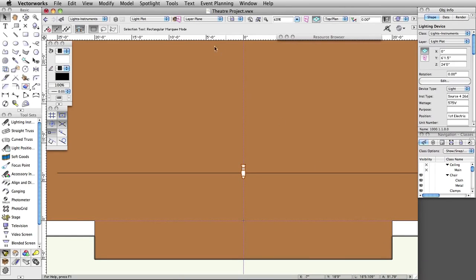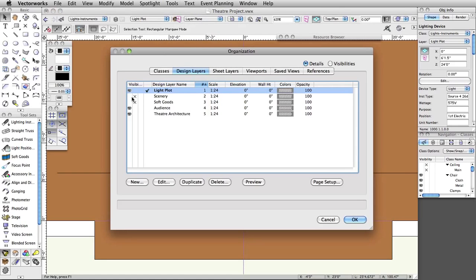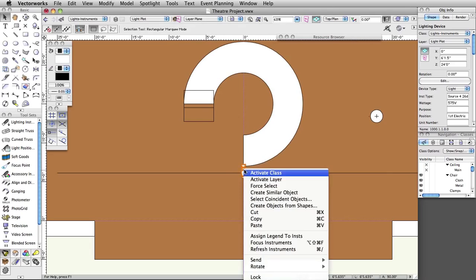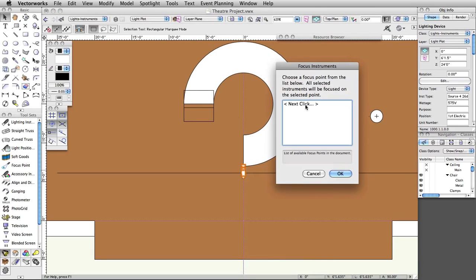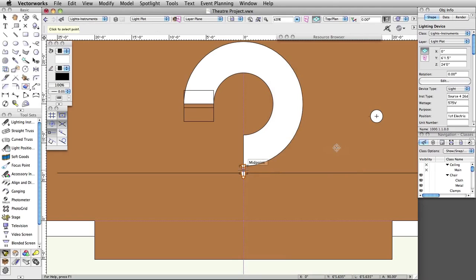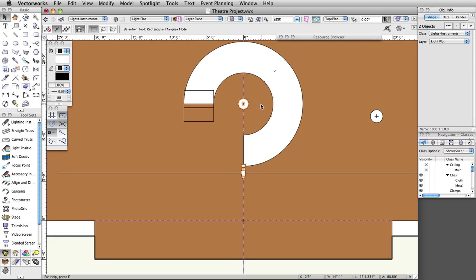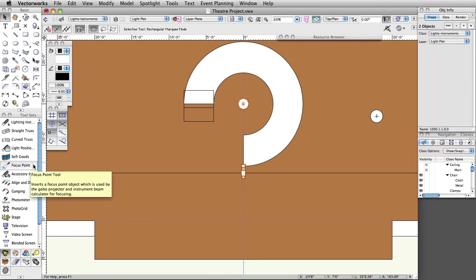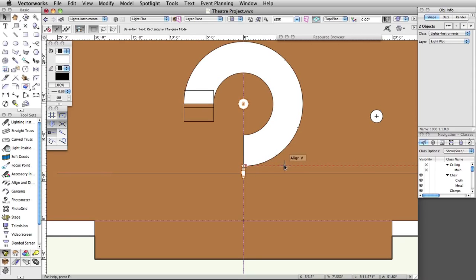Next, we will set the focus point for our light. Turn on the Scenery layer. Right-click on the instrument, select Focus Instruments, then select Next Click, and click OK. Leave the focus point name set to A, and the height set to 5 feet, and click OK. Click in the center of the ramp to set the focus point. Note: focus points can also be placed using the Focus Point tool in the Spotlight toolset. You can then assign a focus point to a lighting instrument in the Object Info palette or Lighting Device dialog box. It's a good idea to place focus points in their own class — in this document, place all focus points in the Focus Point Objects class.